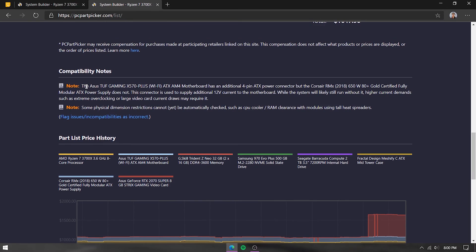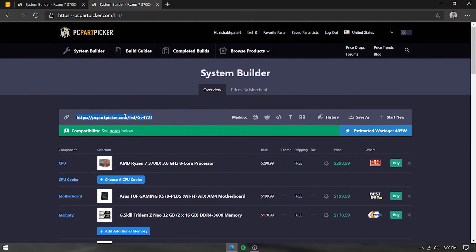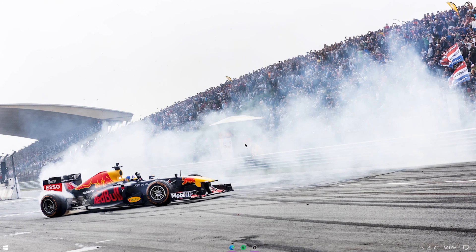The system builder will also display compatibility notes — for example, it may warn you about power supply pin mismatches, which might be resolved by selecting a different PSU. Once you're done, you can share your build link with friends or family, or post it to the r/buildapc subreddit to get feedback on whether your parts work well together or if you can get something better for your budget. That's how you use PC Part Picker!